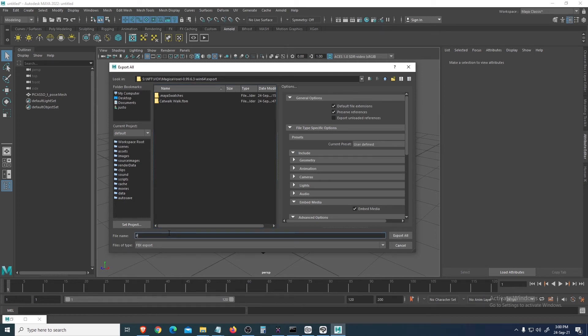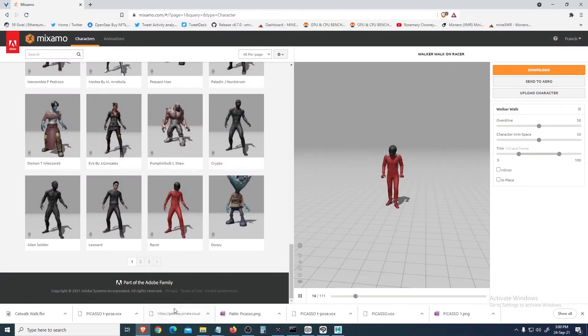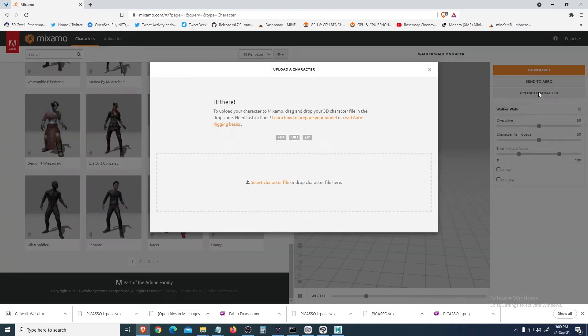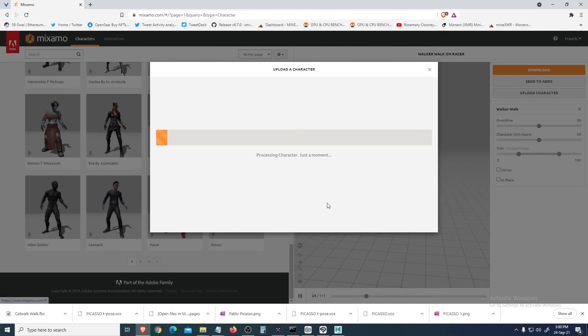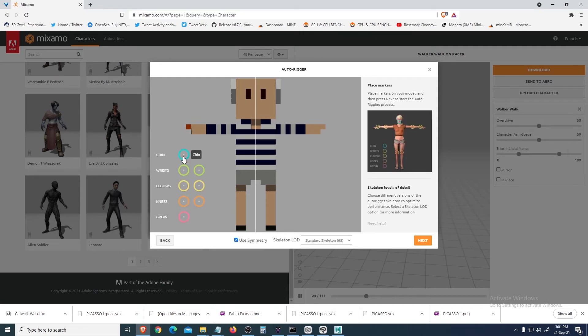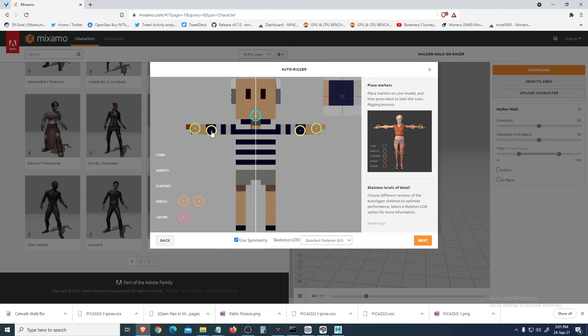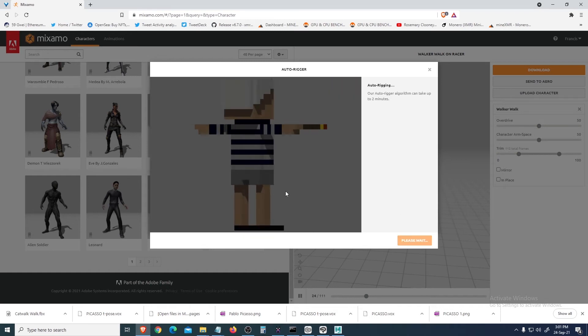Okay, PNG, so FBX export. Now we'll open Mixamo and upload a character. This is the FBX now we just output. There, so now you see your voxel with texture. So next, I'll show you how to put the chin, wrist, elbow, knee, and that middle part.